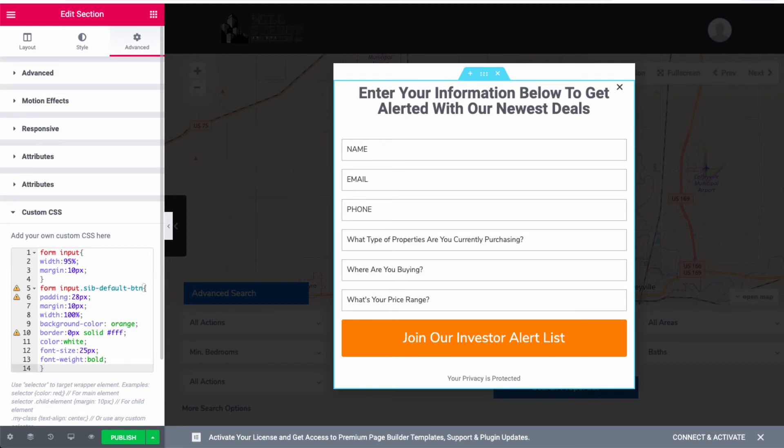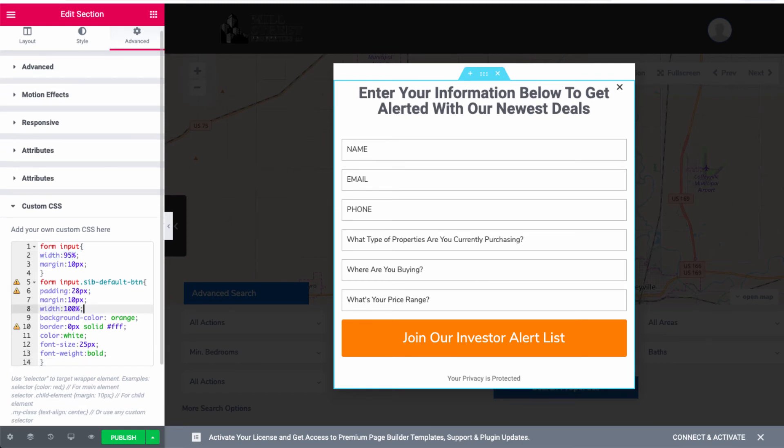And then I want you to change the width to 95%. And I want you to make sure that the width at the bottom, where it says form input right here, make sure that that width is 100% and you should be good to go.